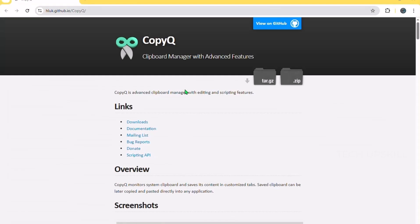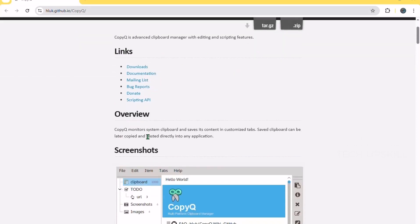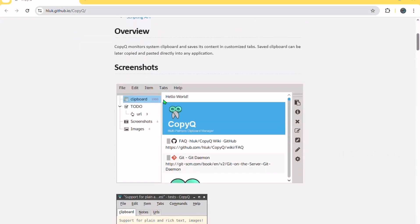Number 10. CopyQ. Ever copied something, then accidentally copied something else and lost the first one? CopyQ is a clipboard manager that remembers everything you copy, text, images, links, and lets you search through your clipboard history easily.